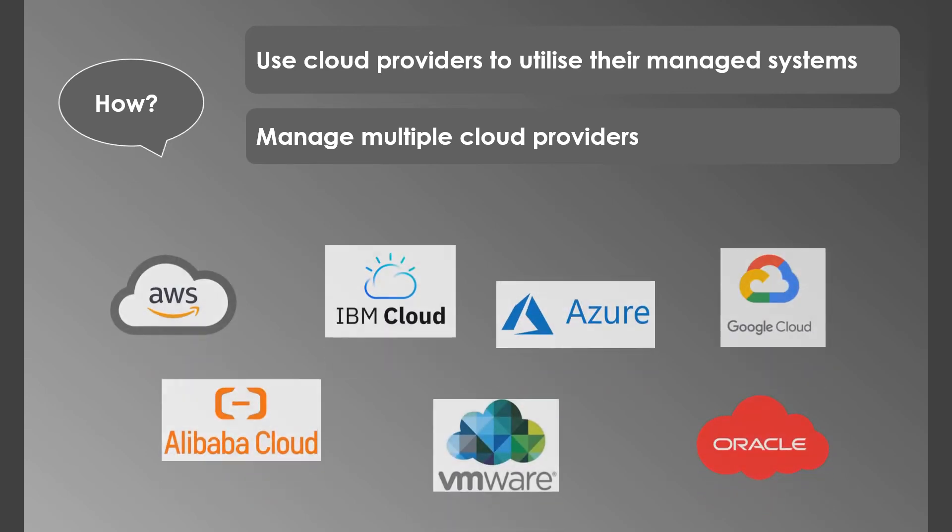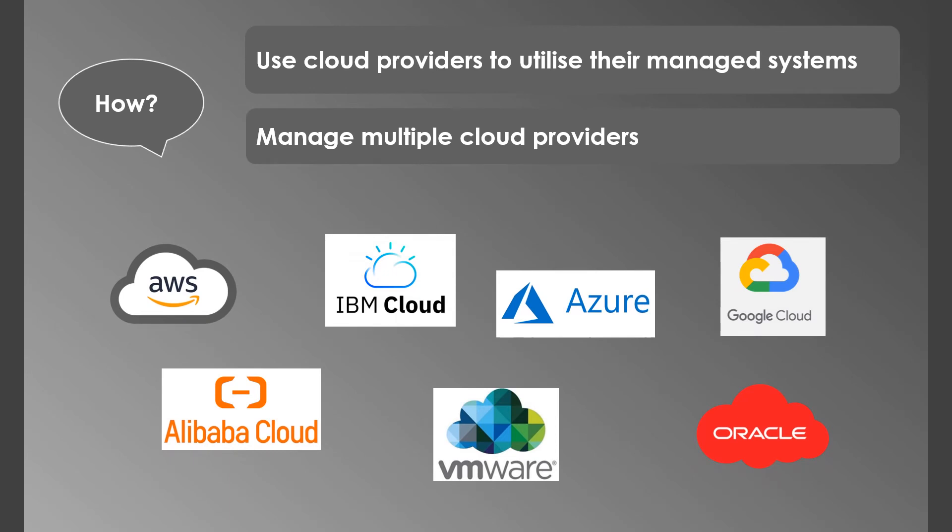These are a few top cloud providers in the market today. We'll see them in detail in the coming sessions.